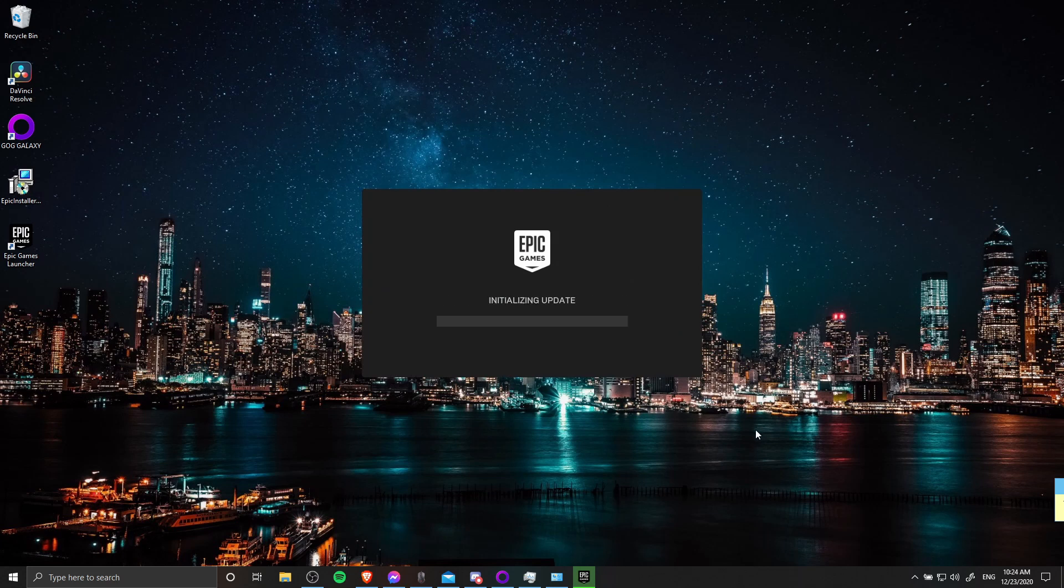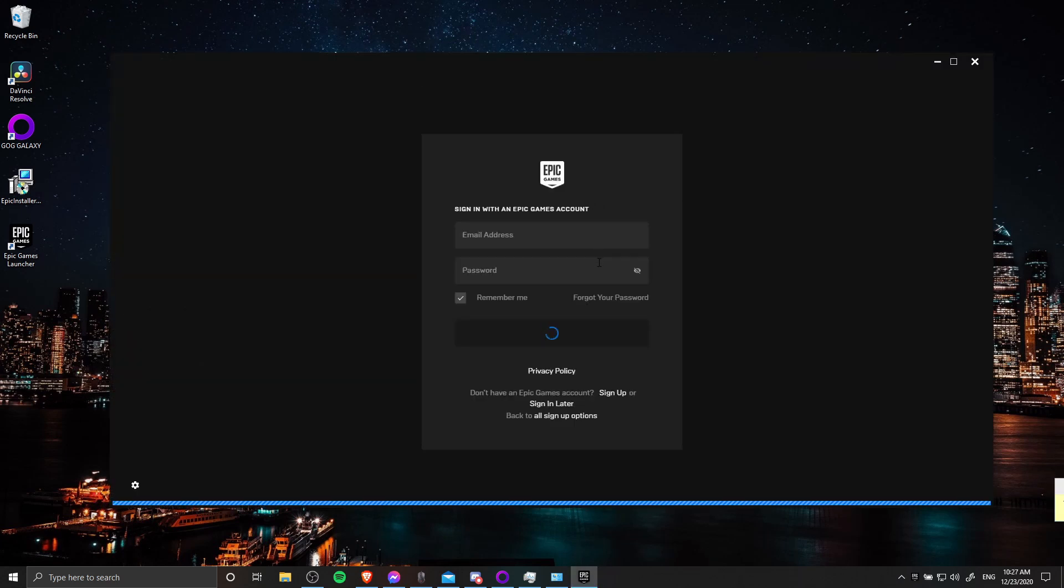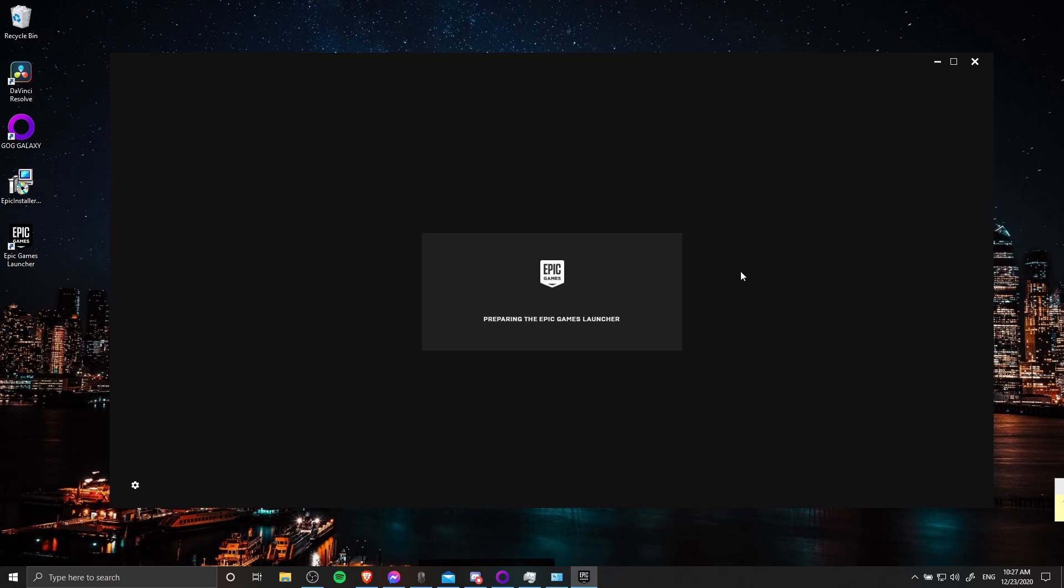When that's done, go ahead and open the launcher, log in as normal, and if you're lucky, after logging in it will load up the normal interface for Epic Games and you'll be able to continue using it as you would expect.